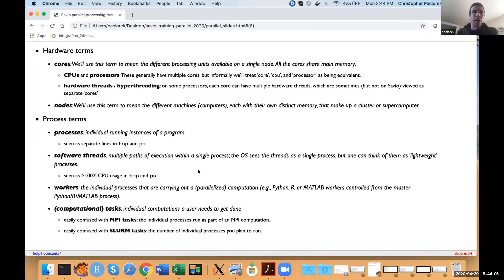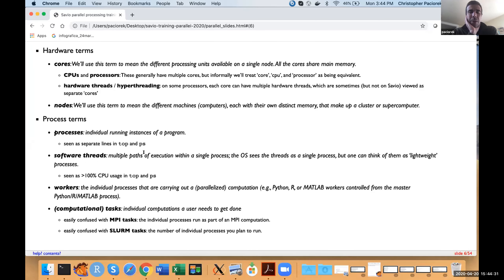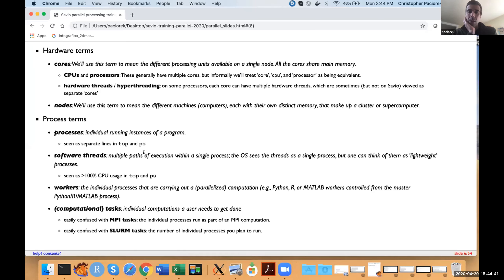The next set of terms relates to processes you'll be running as part of your program. A 'process' is just an individual running instance of a program. If you use a command like top or ps, each process will have a separate line reported by the operating system. There are also 'software threads,' which are distinct from hardware threads — a single process can split into multiple threads that do computation in parallel, then rejoin when done. You can think of these as lightweight processes.